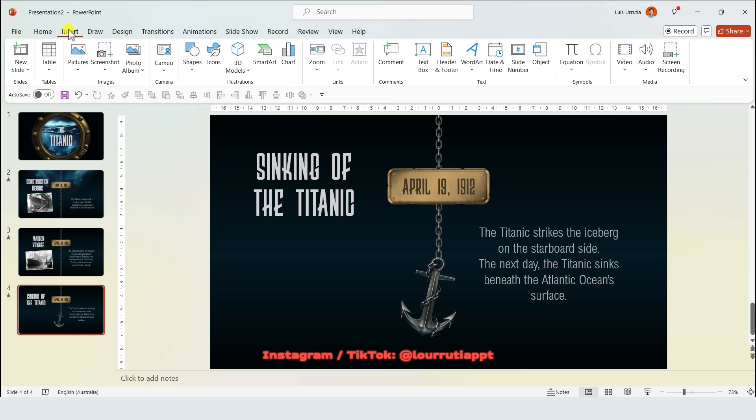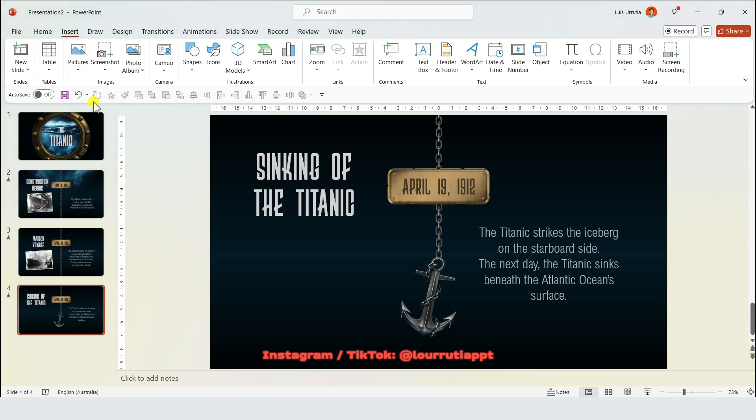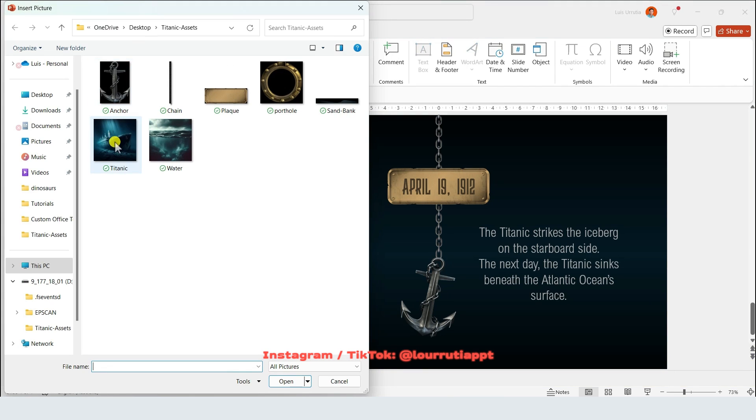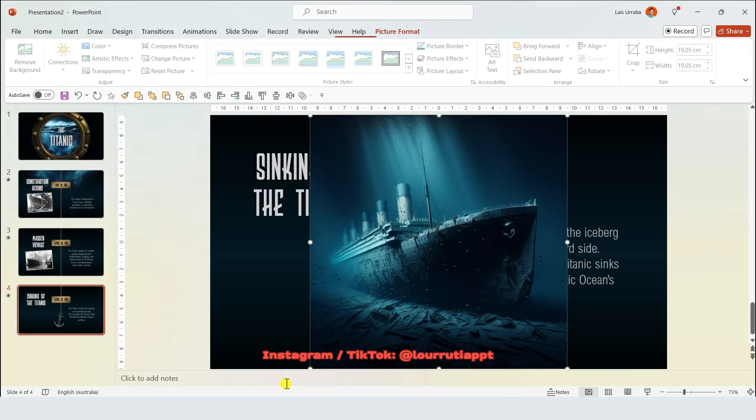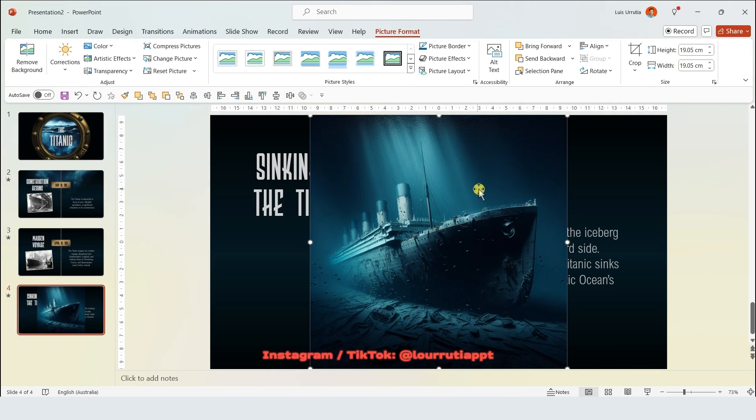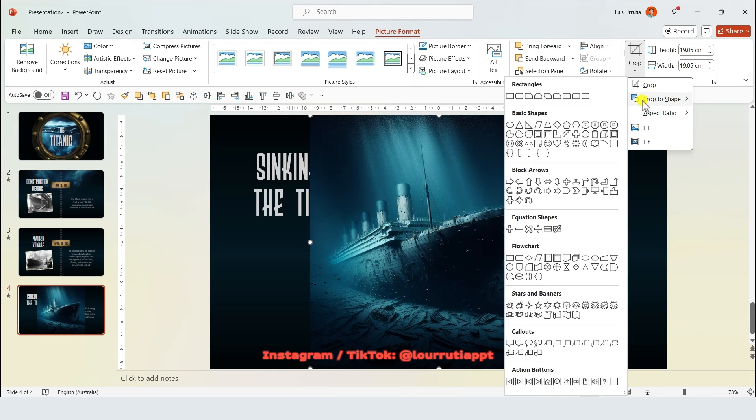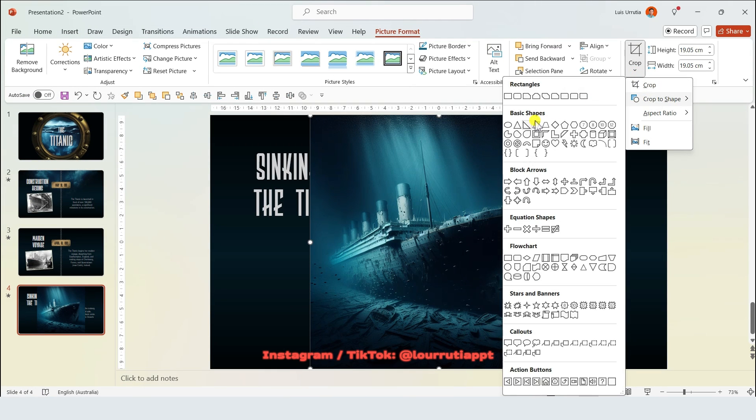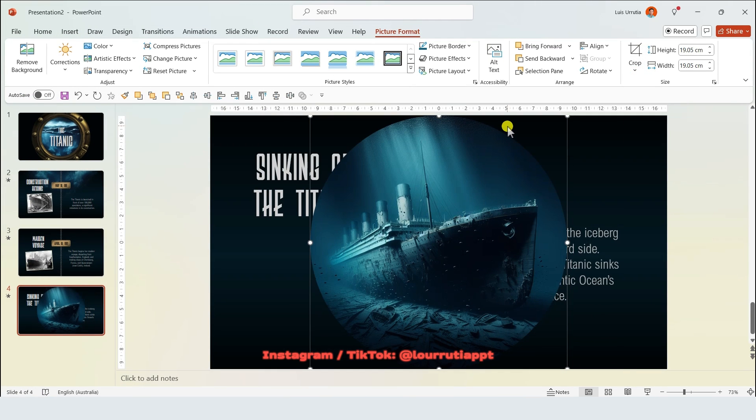Again I'll just add a title and a description to this slide. Let's add our remaining asset so I'll pick the image of the Titanic and insert it. Again let's click on the drop down from crop, crop to shape and select a circle.